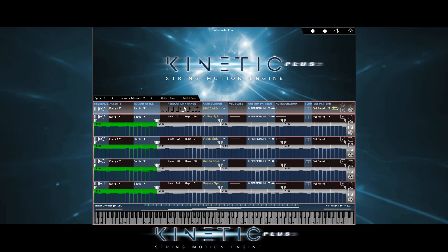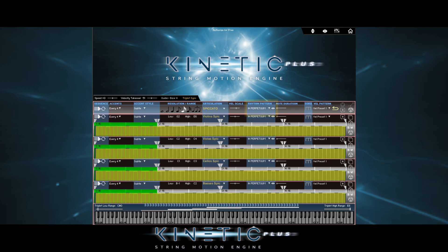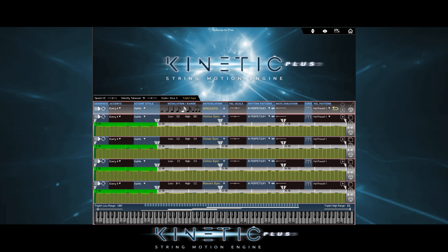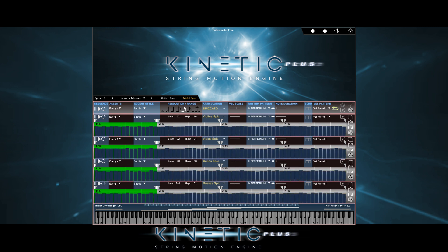The default global rhythm pattern we heard is here, in perpetuum, and its 64 events are shown here. Just so you know, every time I refer to the term global, that means that the edit will happen on all four timelines at the same time.